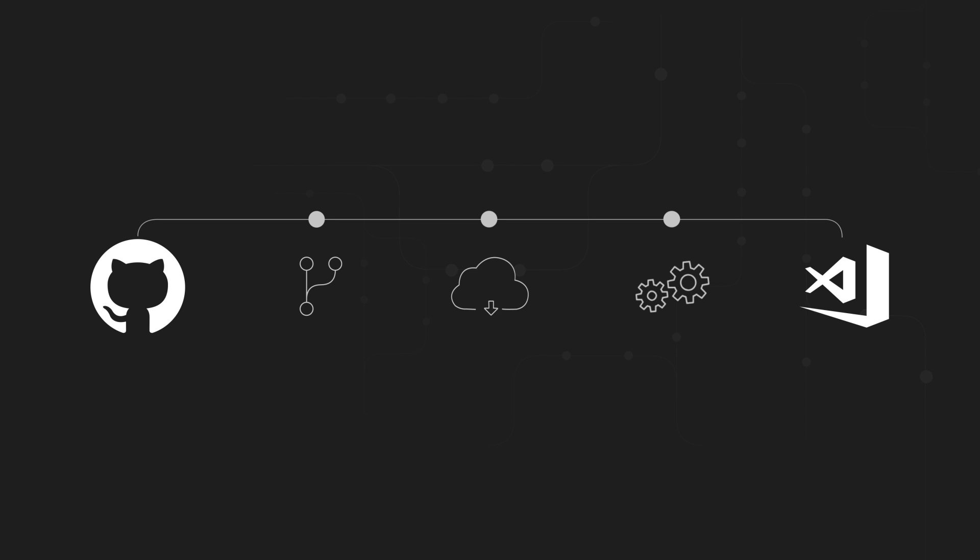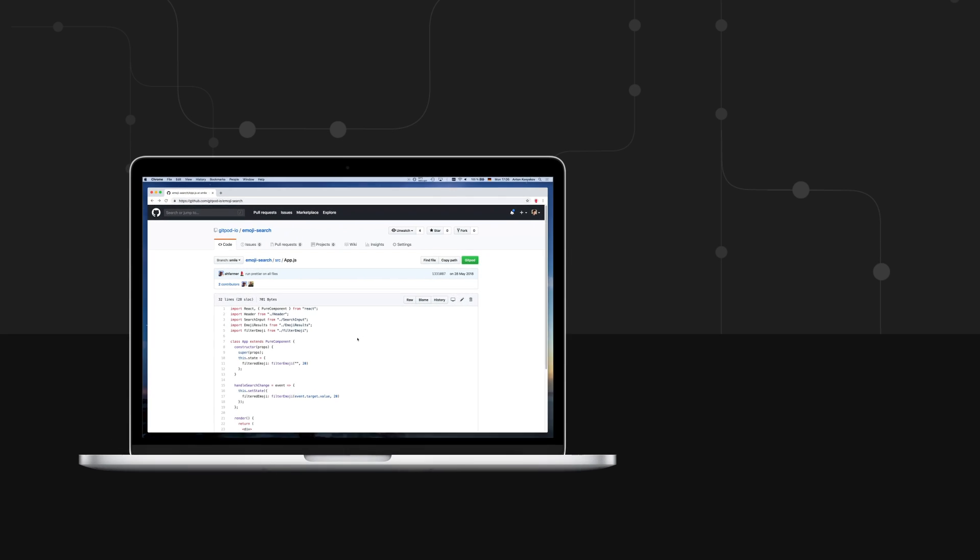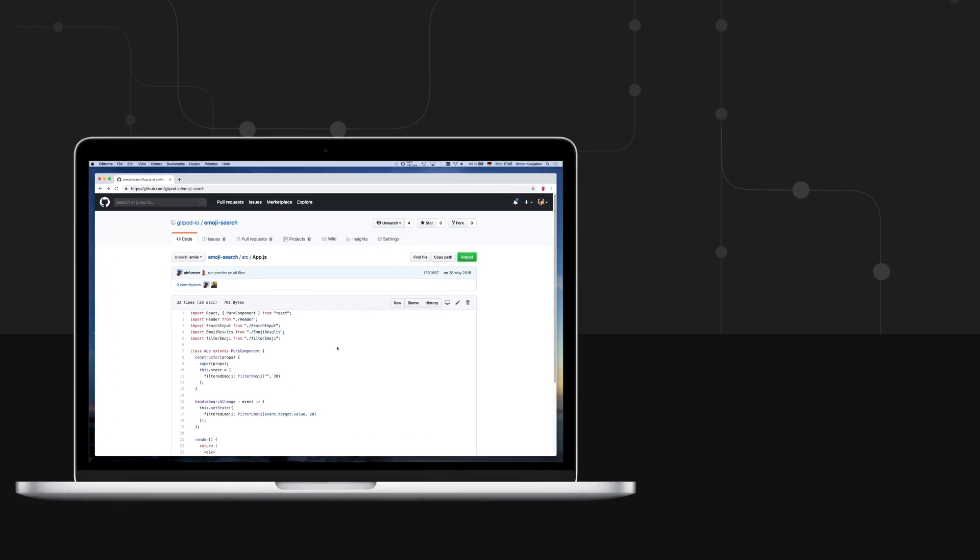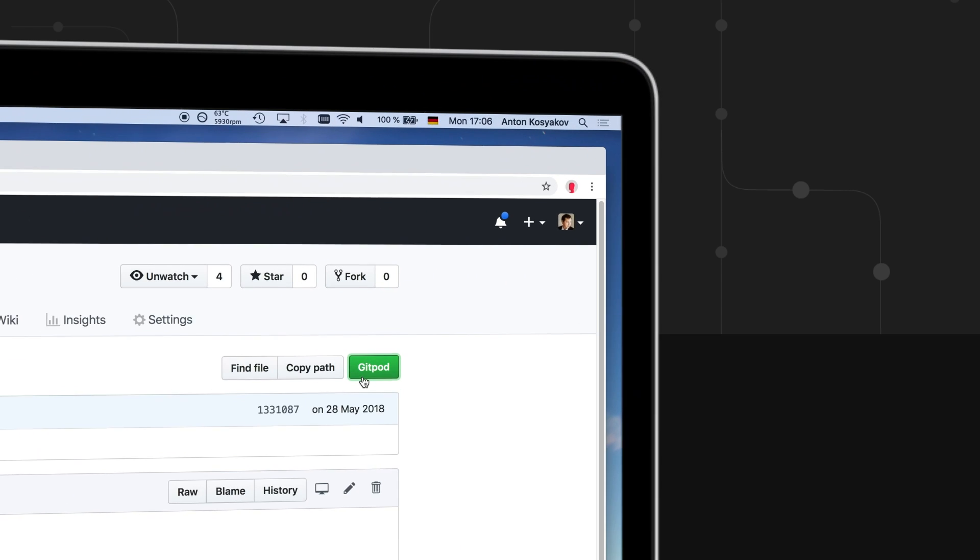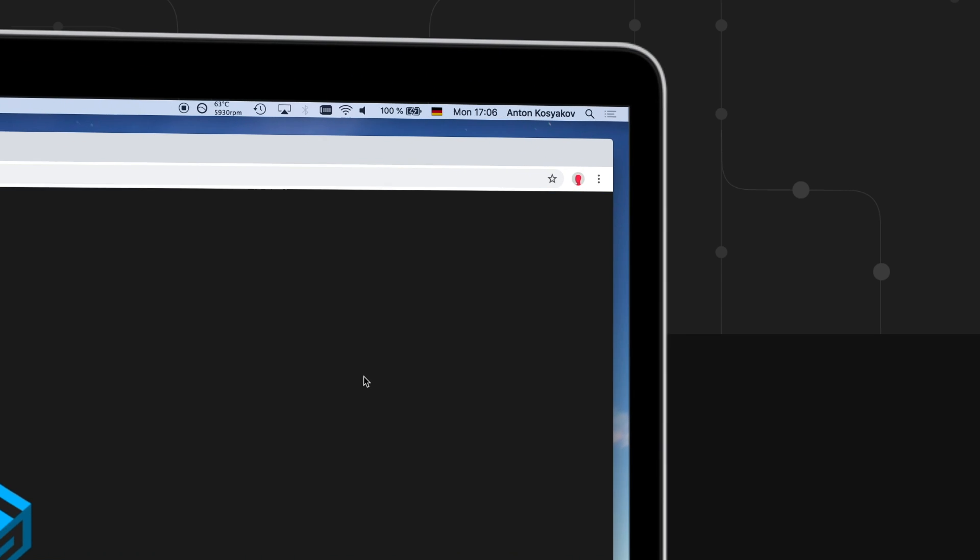Gitpod removes all this friction and provides ready-to-code development environments for any GitHub project with just one click.